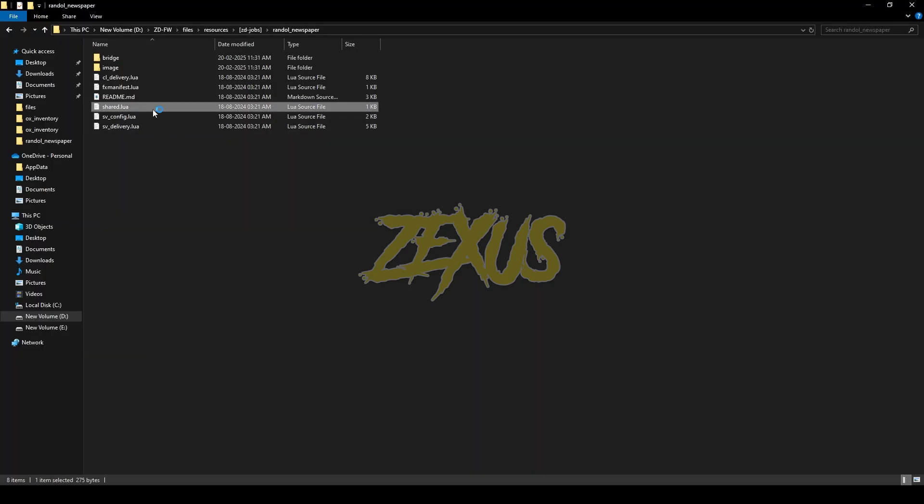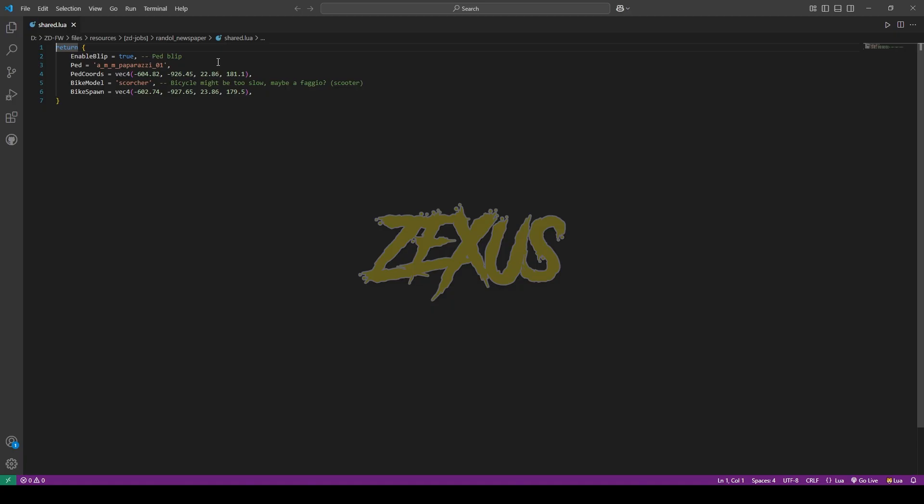Now open the share.lua. In this file, you can config the pad model and the bike model and the location from where to start the job.